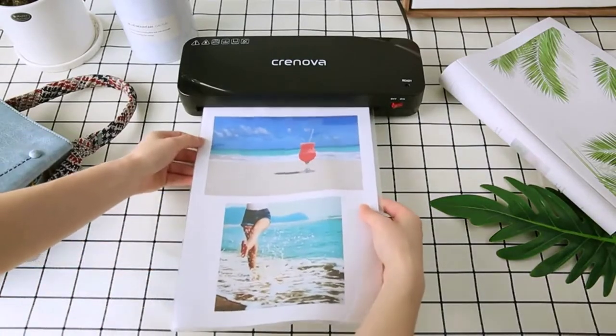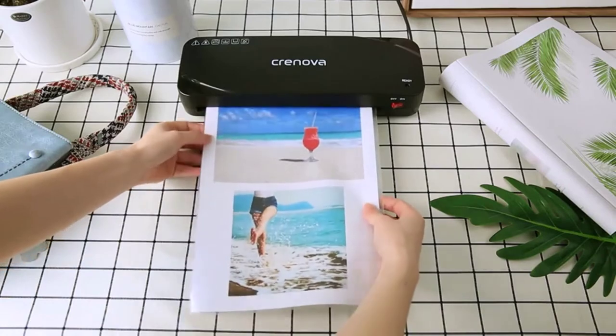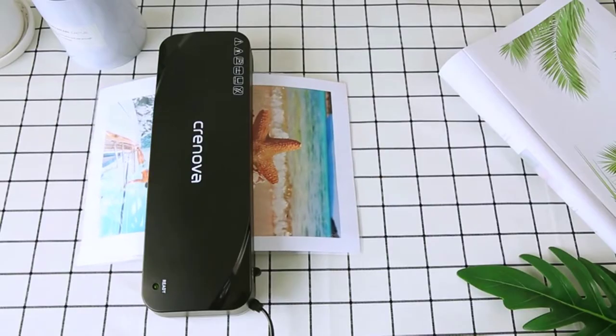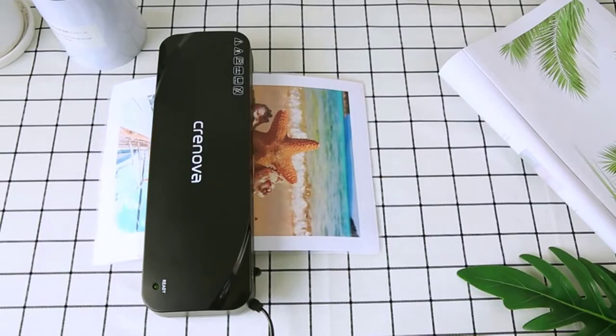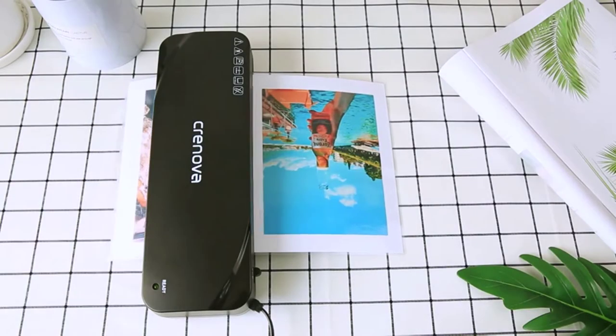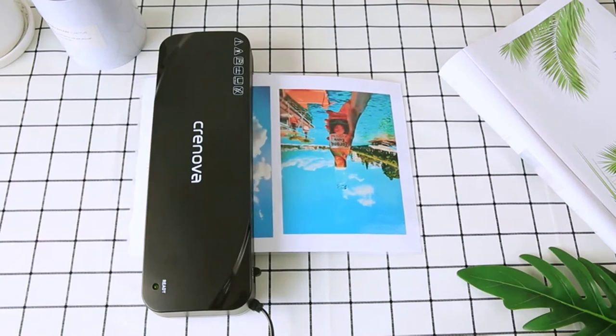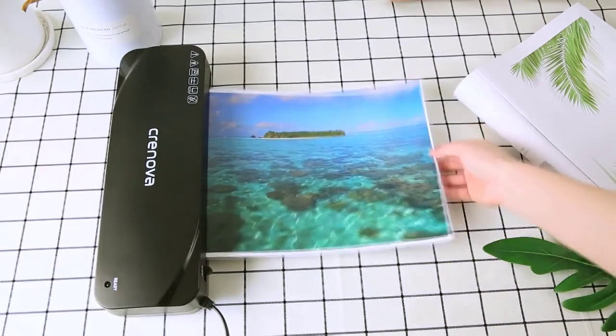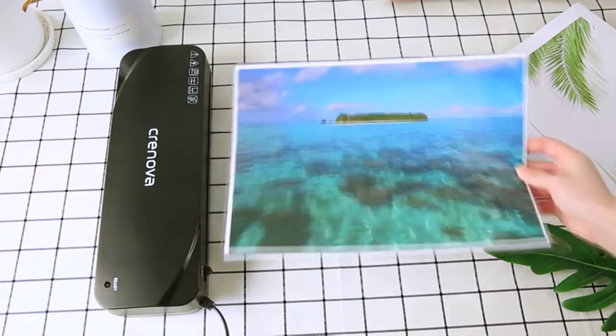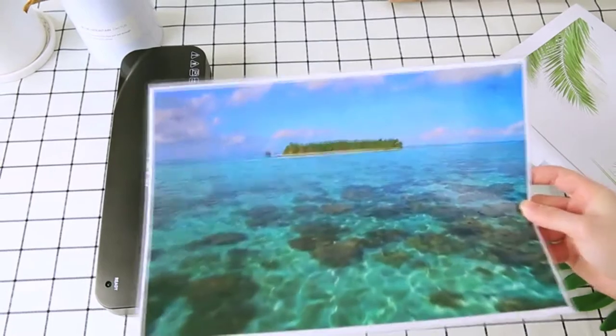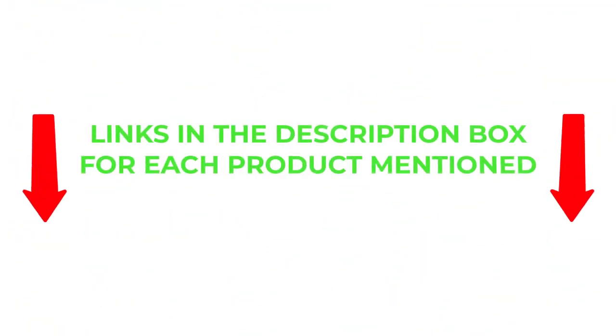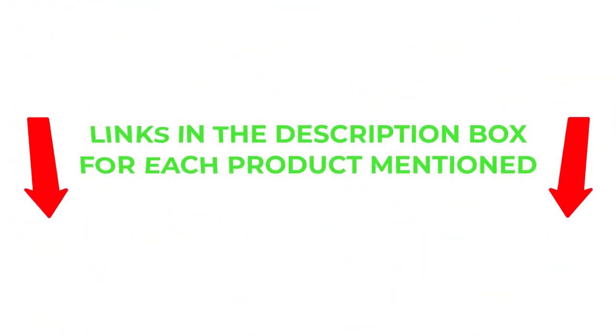To help you make an informed decision, I did extensive research, read tons of reviews, and compiled a list of the best laminator for foiling from reputable brands. After much research, I found these products helpful for people like you. If you want to know about the price and other information, be sure to check my description.